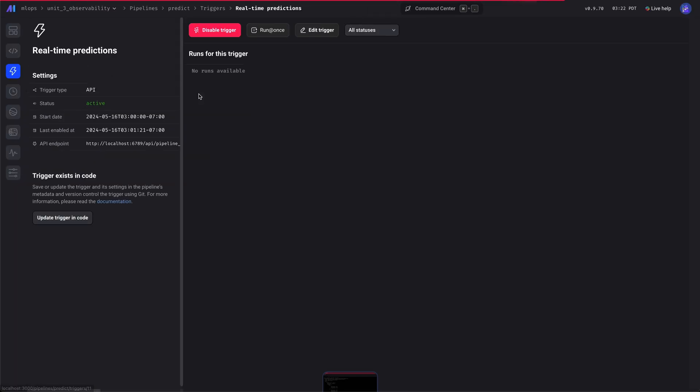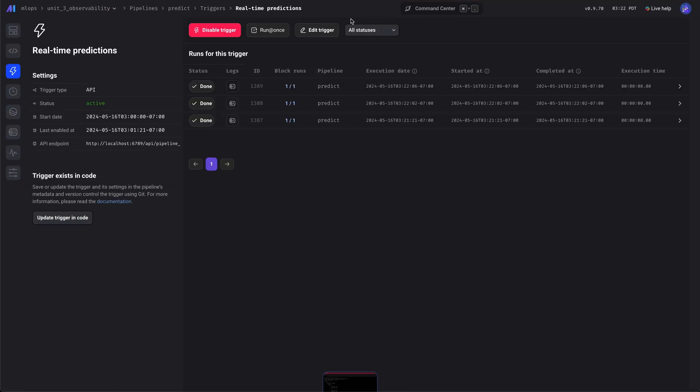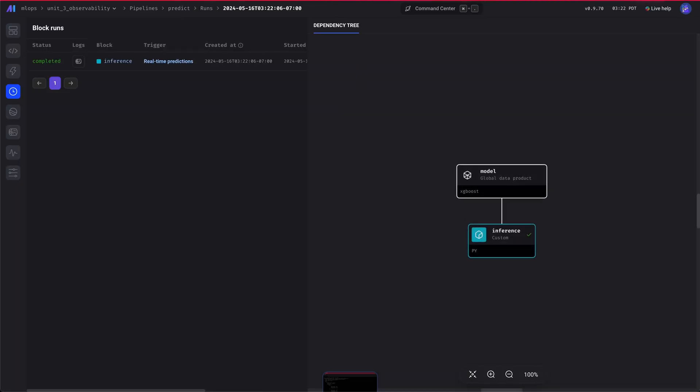Let's go see what happened — we'll check the runs. As you can see, we executed it several times, and you can also see the block run for it as well.